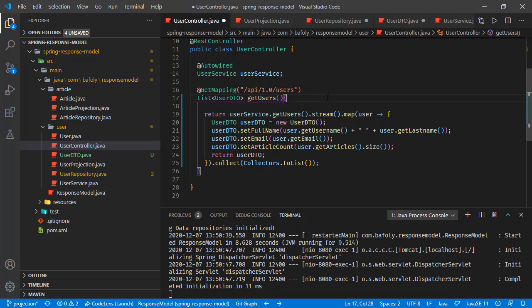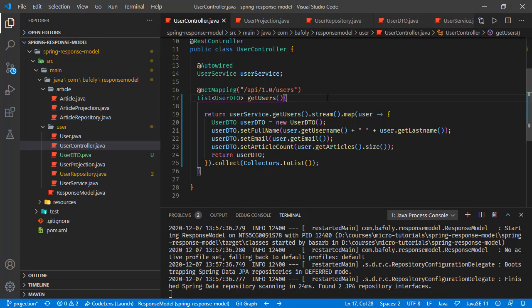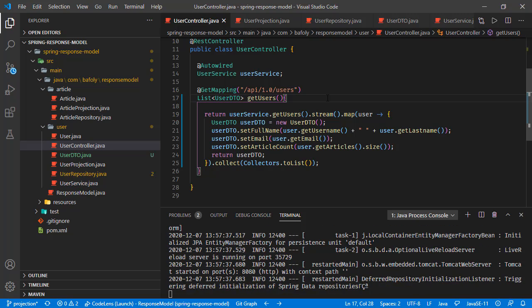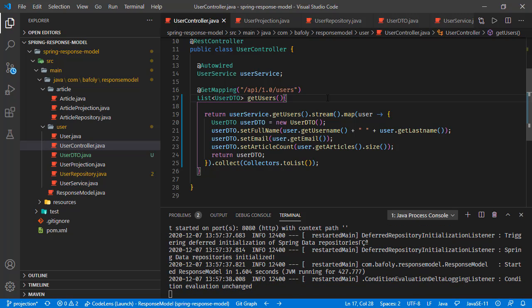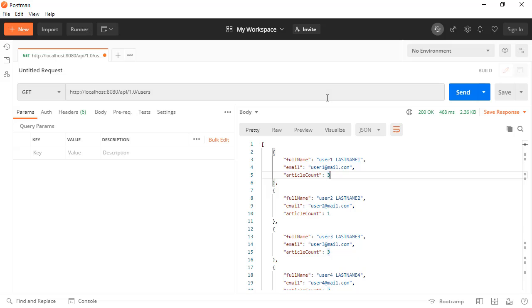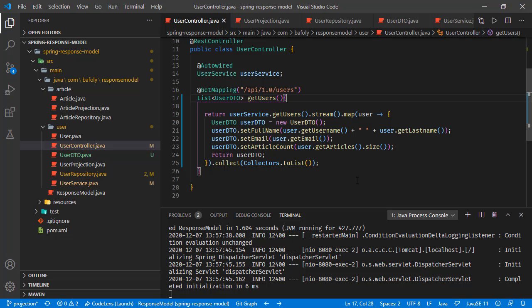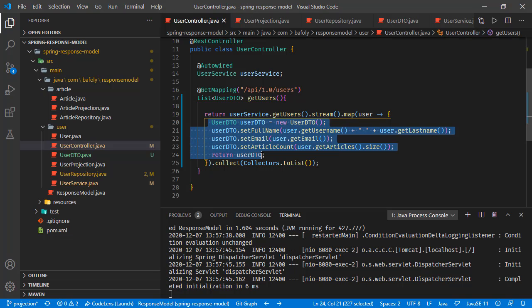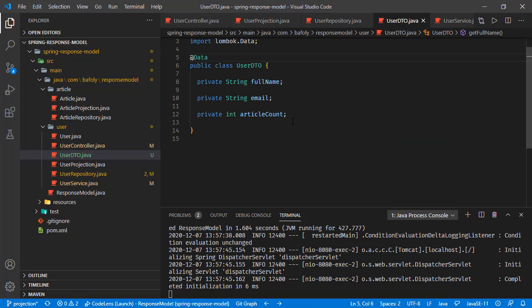We are looping in this list of users, mapping each user object to user DTO object, and collecting them in a list and returning back. Let's save all these changes. Our application is restarted. Going back to Postman, running this send, and here we are receiving the response we are looking for.